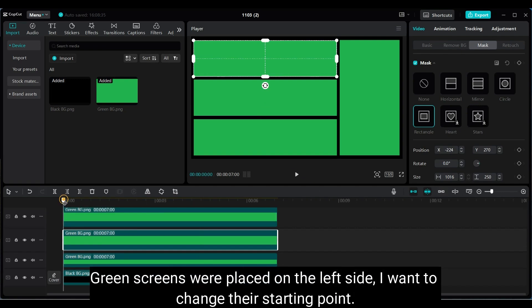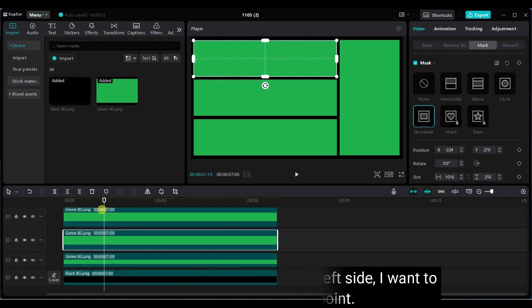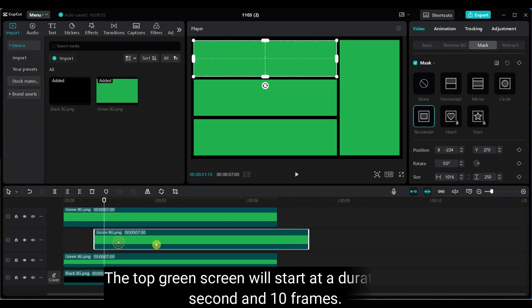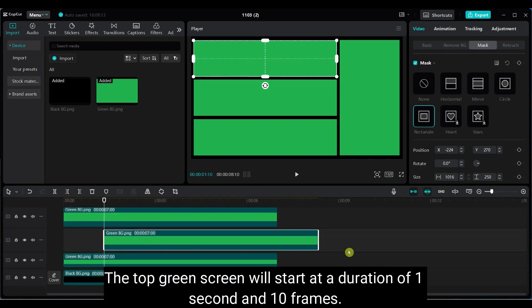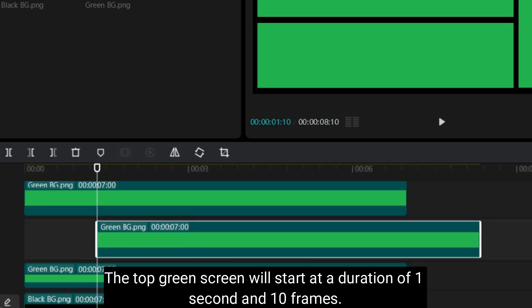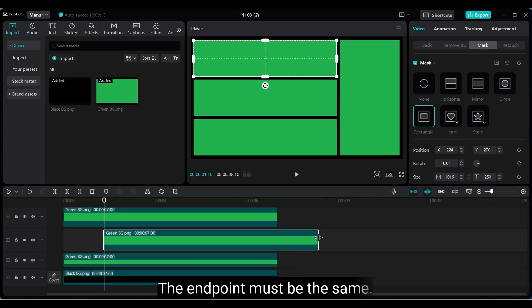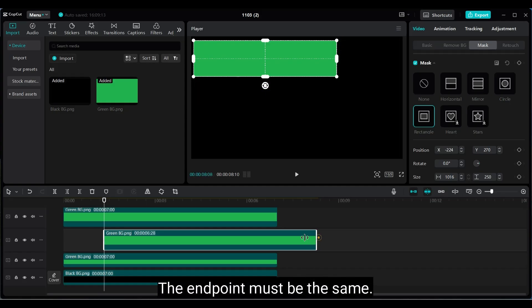Now adjust the starting points for the green screens on the left. Set the top green screen to start at 1 second and 10 frames. Keep the end point unchanged.